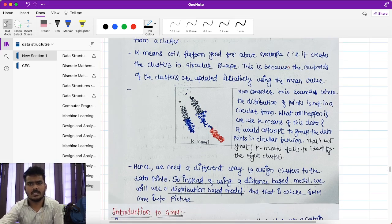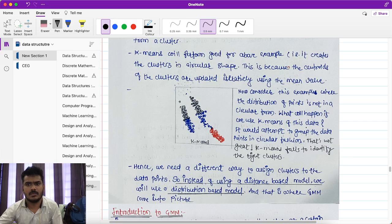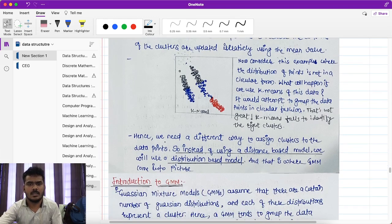Now consider an example where the distribution of points is not circular. There are black points and overlapping blue points, and red points as well — we cannot form a circle for these data points. If we use k-means for this data, it will attempt to group similar data but will result in misclassification. Hence, for such type of data, k-means is not the right choice, and we need a different way to assign clusters.